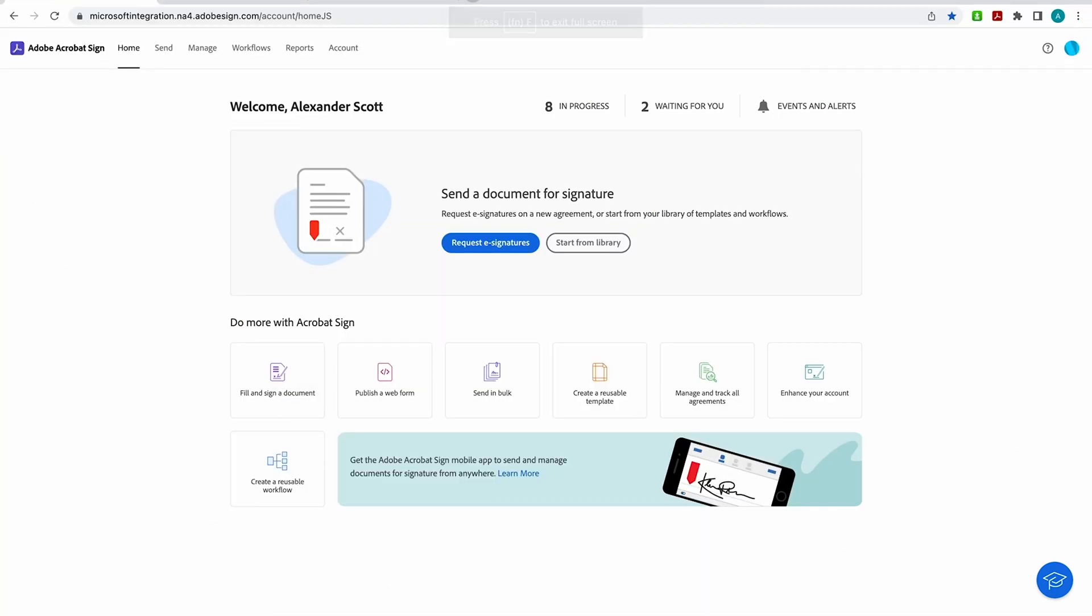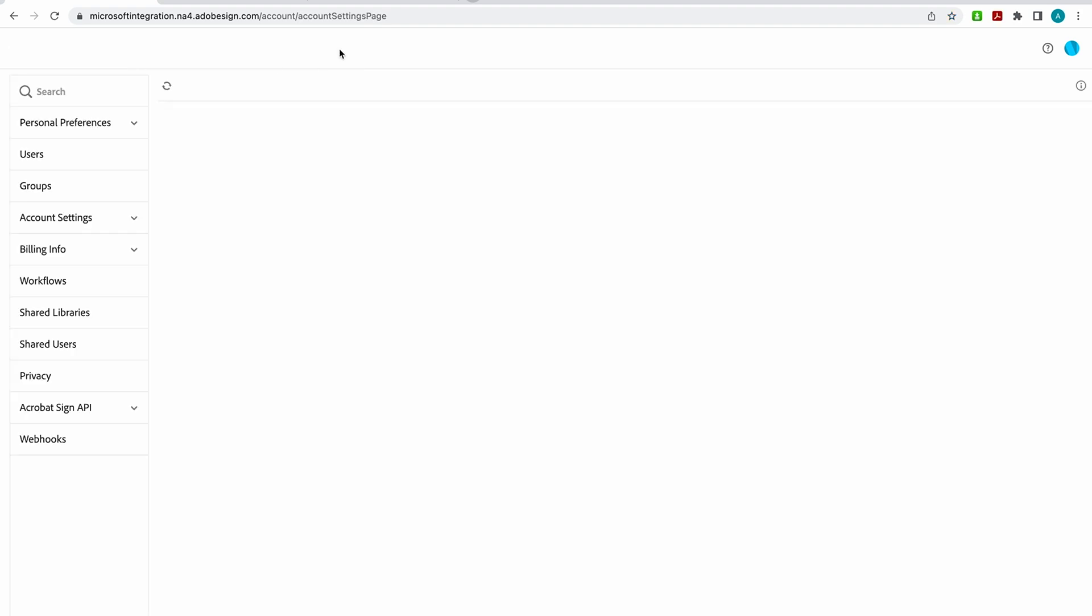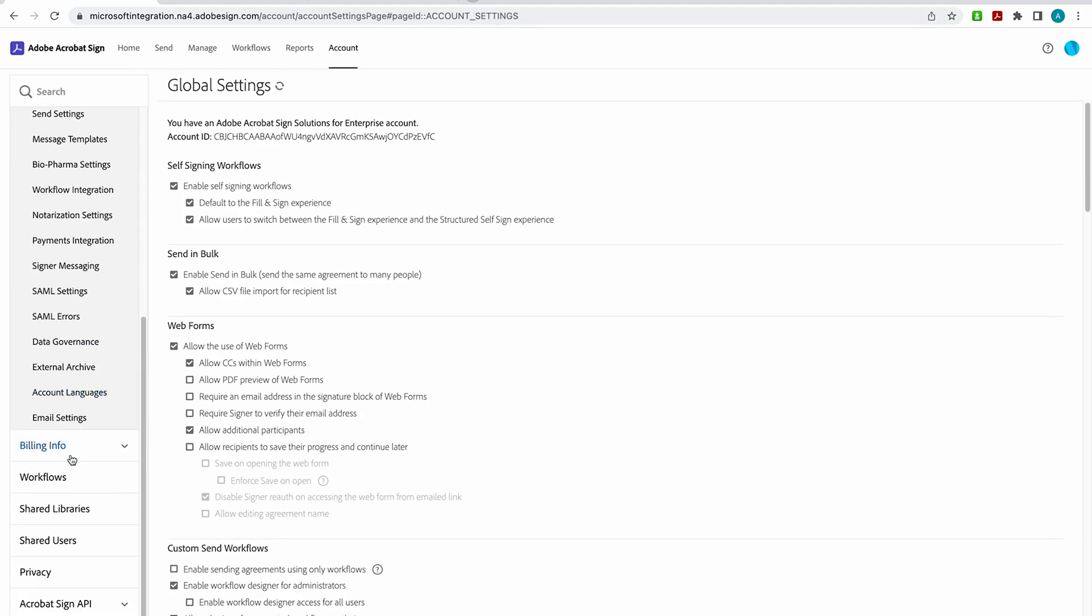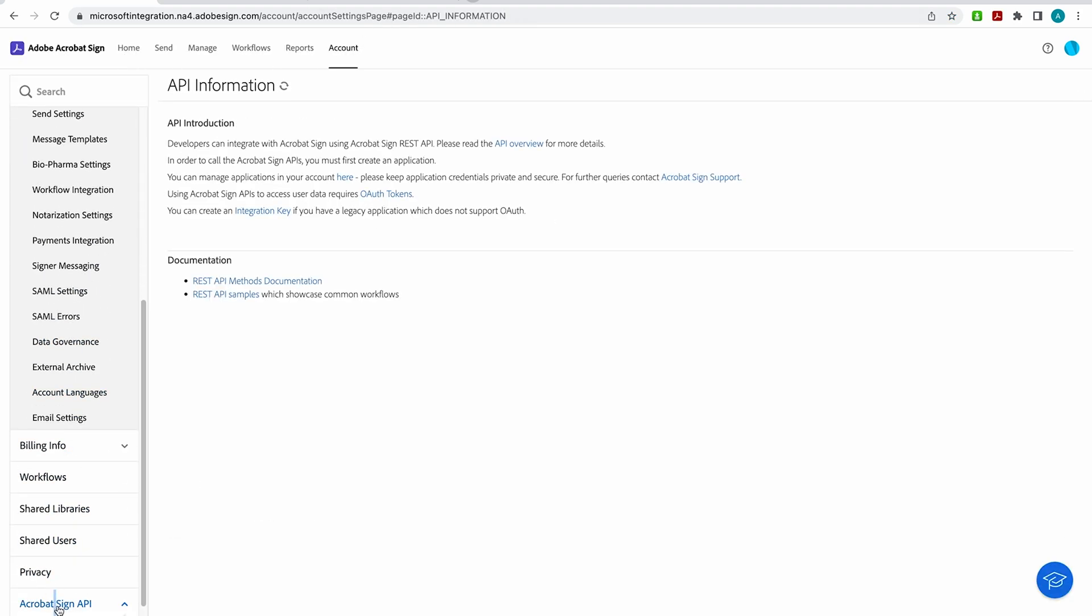In the Acrobat Sign UI, under the Account tab, you can scroll down to find information on Acrobat Sign's API. And there are a couple of steps that need to be taken in order to use our APIs. First, you need to create or have access to an application that you want to integrate with. Secondly, you need to authorize Acrobat Sign's APIs to access your data with an OAuth token. And now you'll be able to make your API calls.